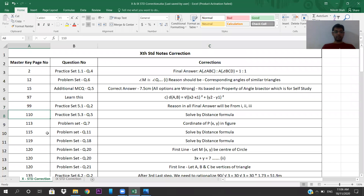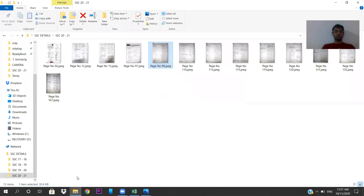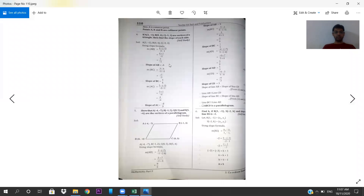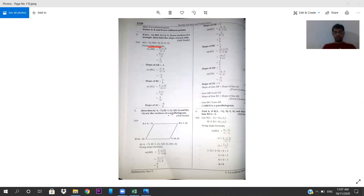Come to page number 110, Practice Set 5.3, question number 5. You have to solve it by the distance formula. In the image they have solved it by the slope formula, but slope formula is not in your syllabus — you cannot use that. You have to compulsorily use the distance formula. Even for the parallelogram part, you cannot use slope formula; you have to use the distance formula.